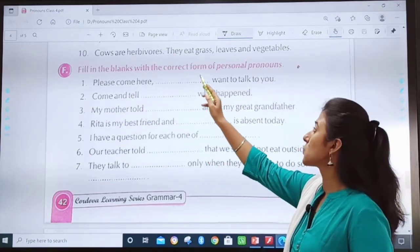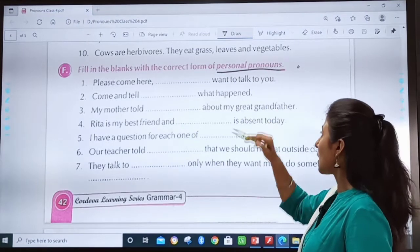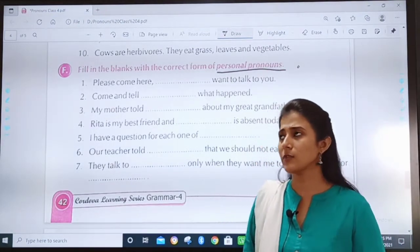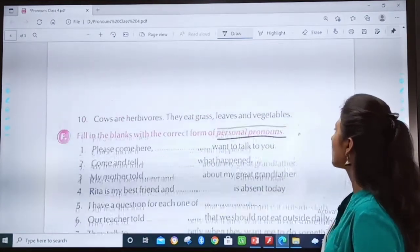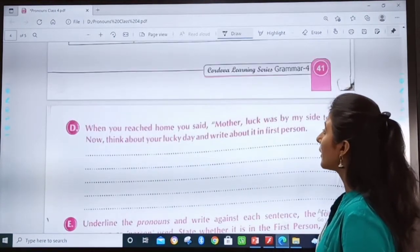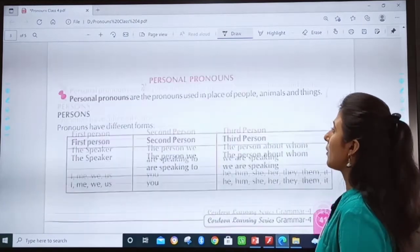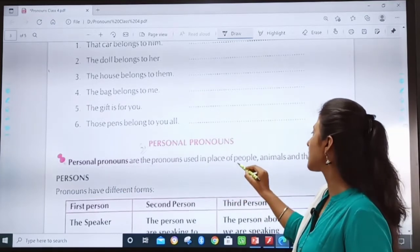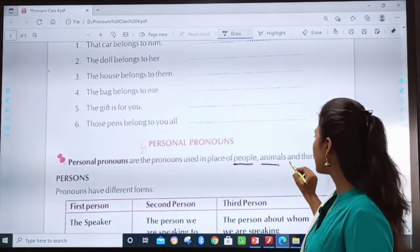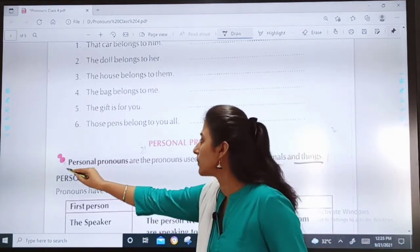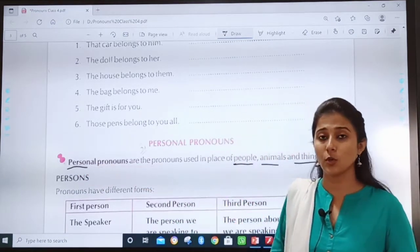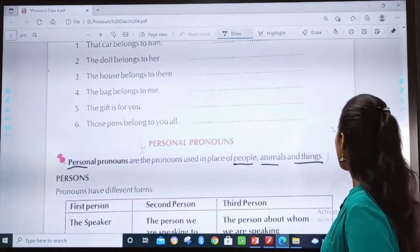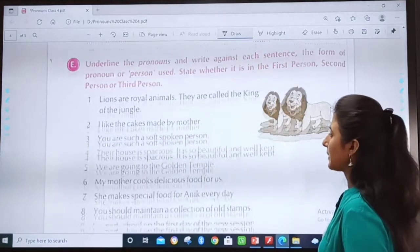Fill in the blanks with the correct form of personal pronouns. Now do you remember what we studied about personal pronouns? I told you to remember from the word 'person' itself. Let us revise — personal pronouns are pronouns used in place of people, animals and things. From the word 'person', you can come to know that personal pronouns are used in place of people, animals and things.